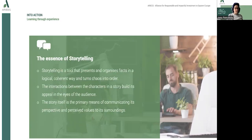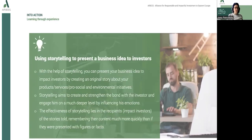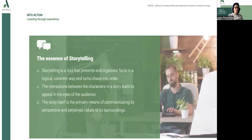The essence of storytelling is that it is a tool that presents and organizes facts in a logical, coherent way. The interactions between the characters in a story build its appeal in the eyes of the audience. The story itself is the primary means of communicating its perspectives and perceived values to the surroundings.